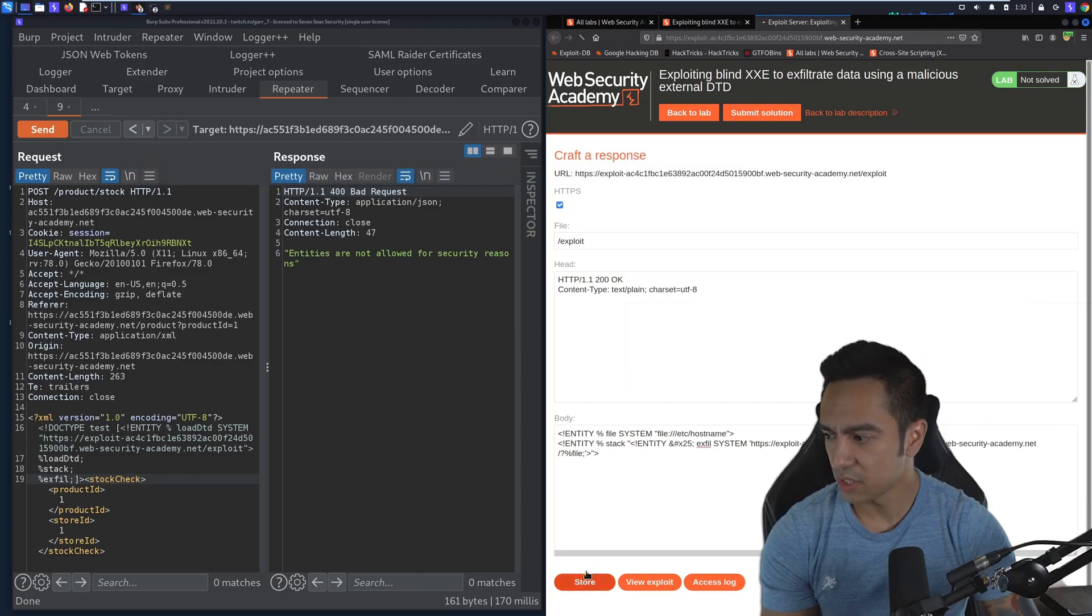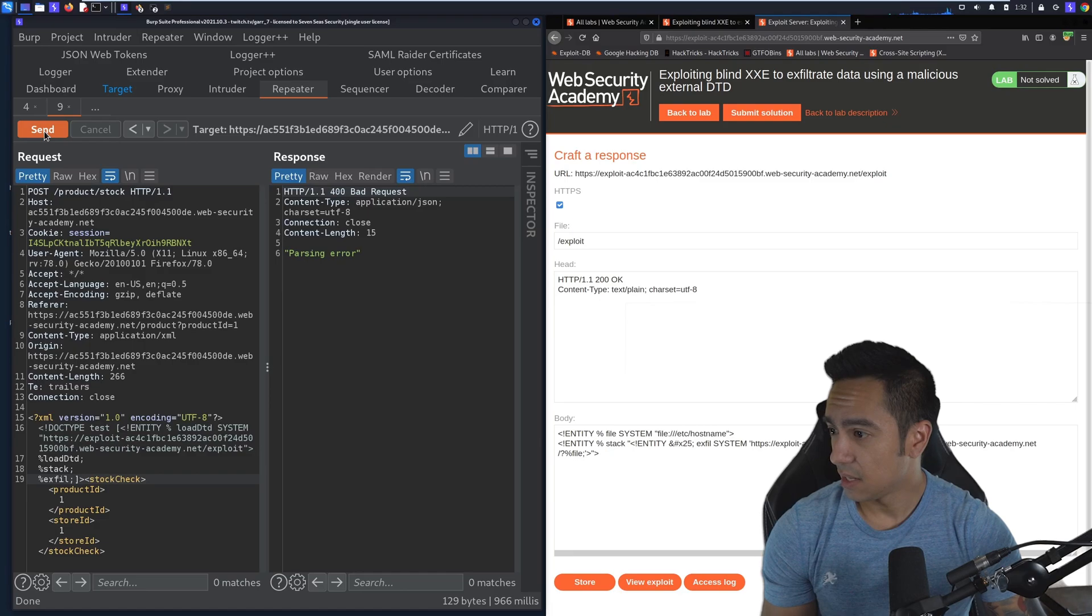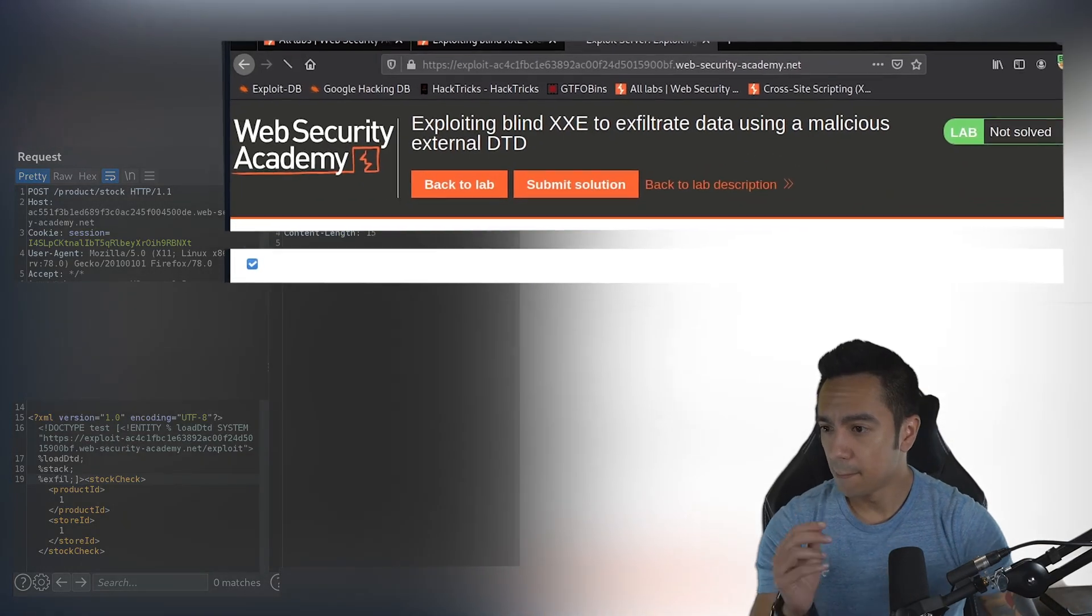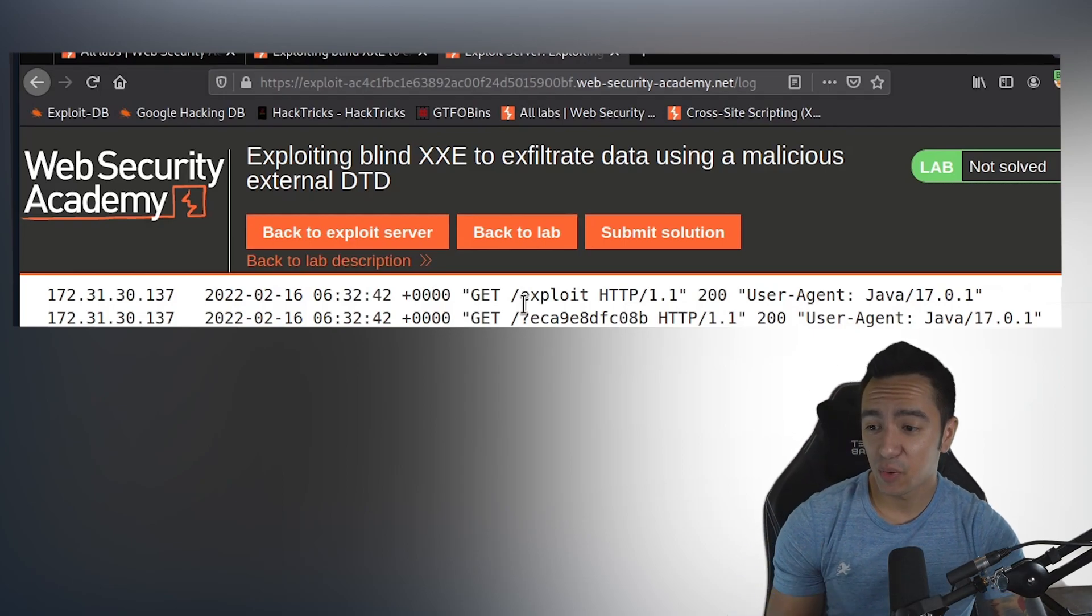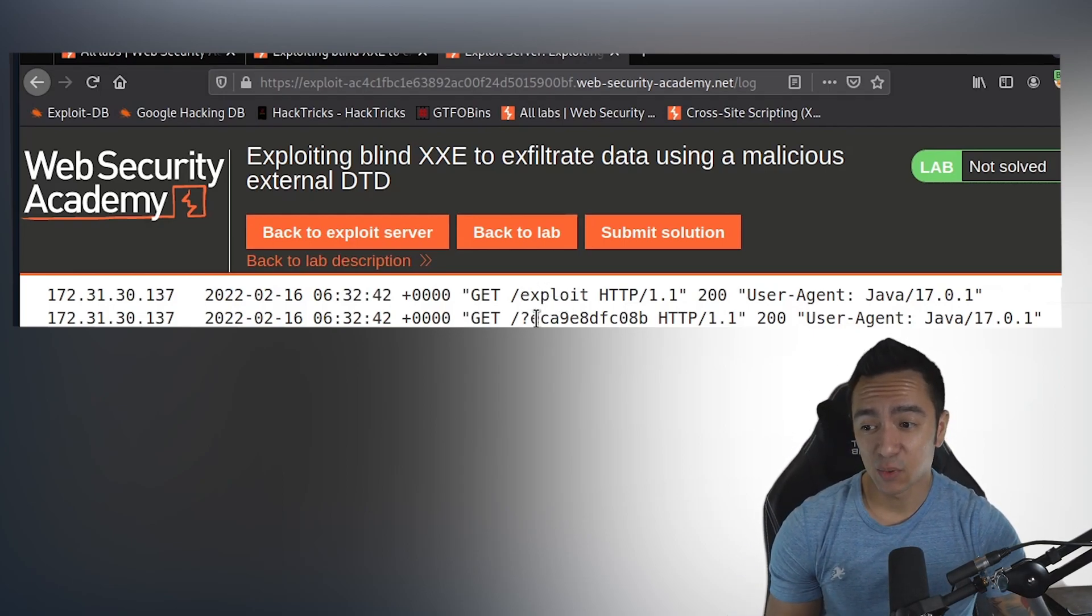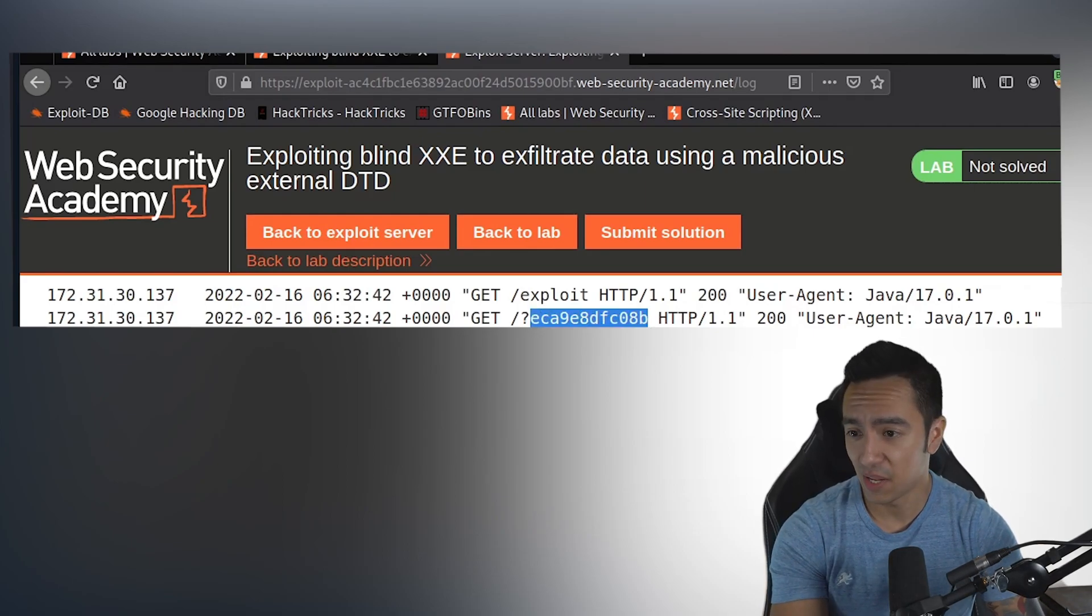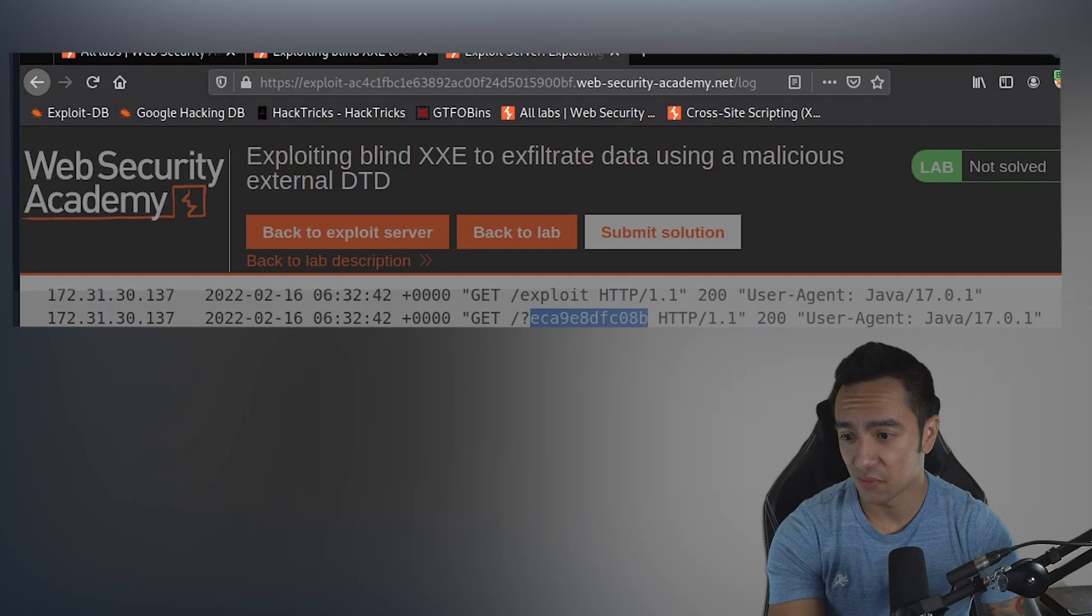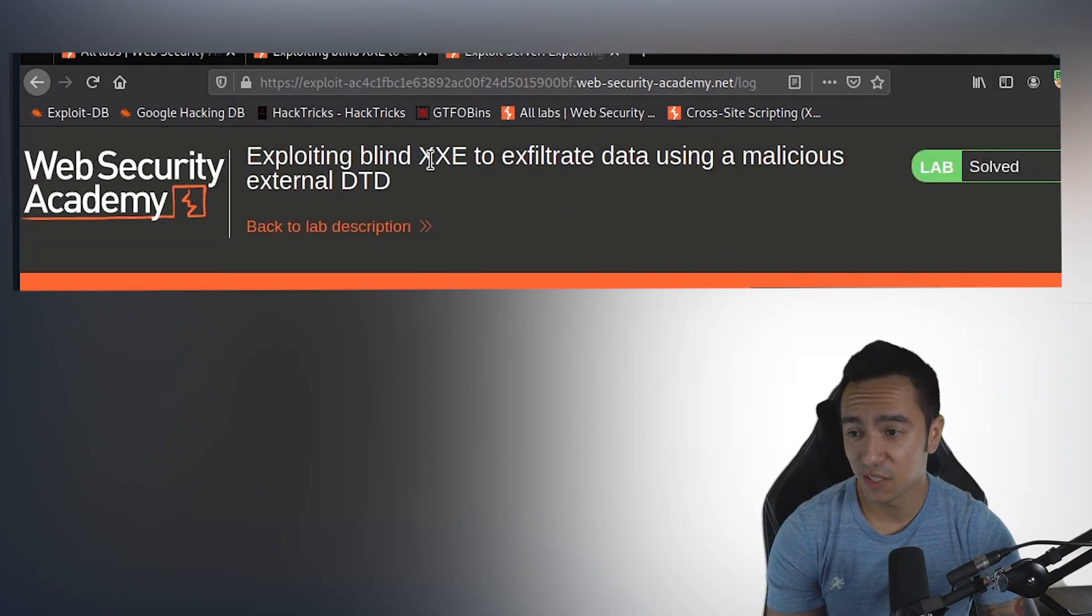Let's store the exploit, send the request, and take a look at the access log. That looks good to me. We got two requests from the same source—one was to /exploit, and the other was again to our server, but with the hostname appended. We can try to submit that solution, see if it's correct. And it looks like we're good.